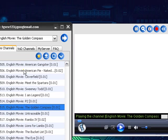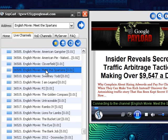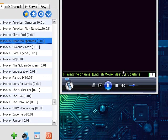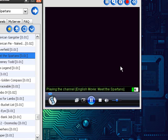Let's try Meet the Spartans. Let's let it buffer. Here you can see the movie's been playing here.